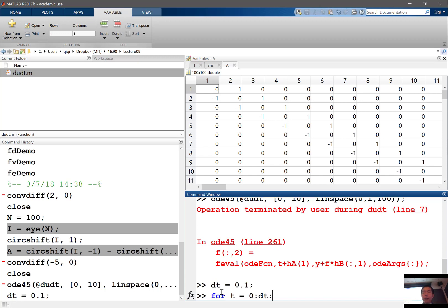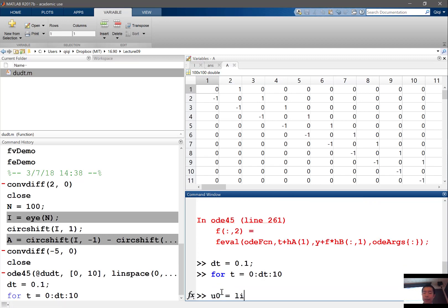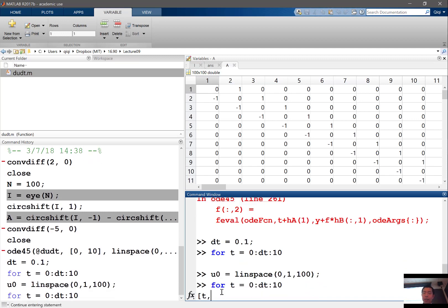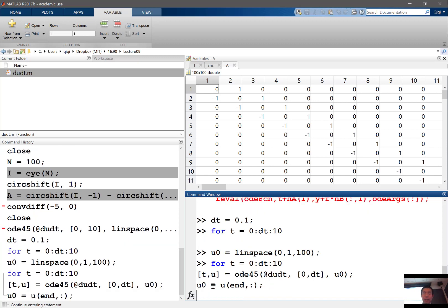And then for t going from 0 to dt to 10, we are just going to solve. Let's set our u0 to be linspace of 0 to 1, 100. Then we are going to do the for loop. We are going to say t and u from ODE 45. We're just going to solve from 0 to dt, and u0 is my initial condition. The u0 is going to contain an array of solutions, so we're just going to extract the very last entry in the solution. I'm not sure which index — let's see if I get any errors.